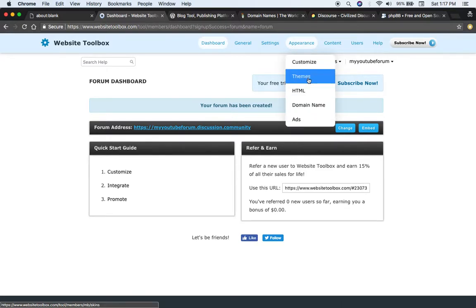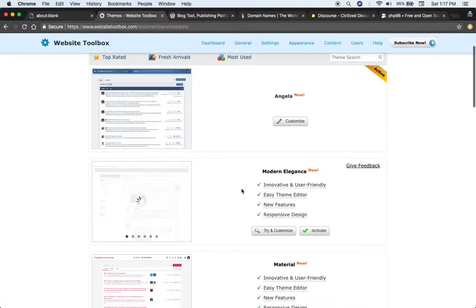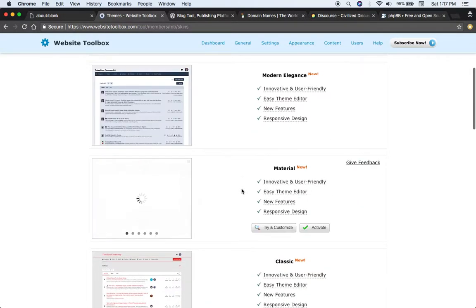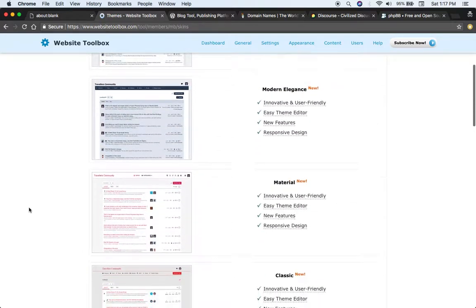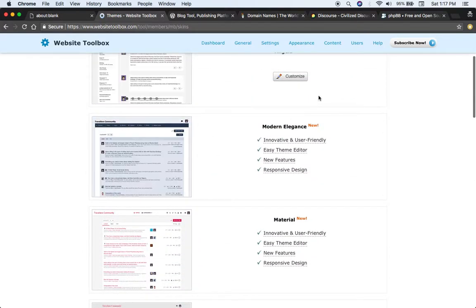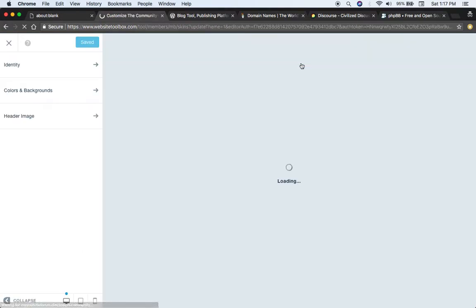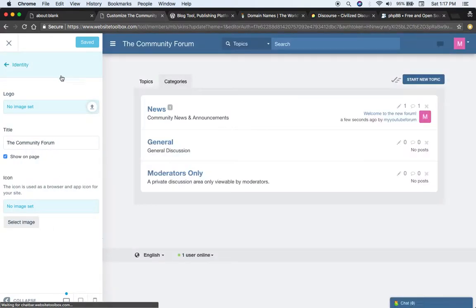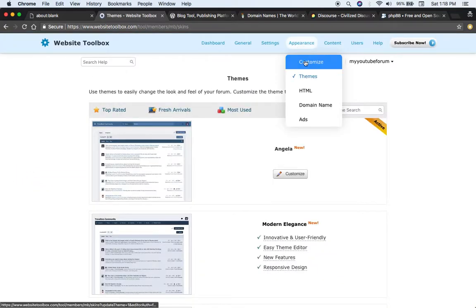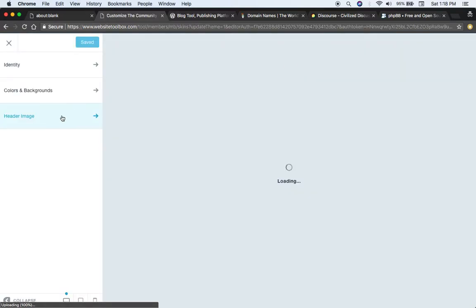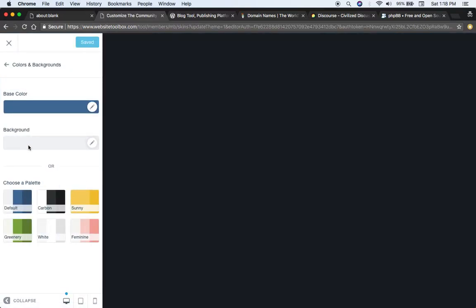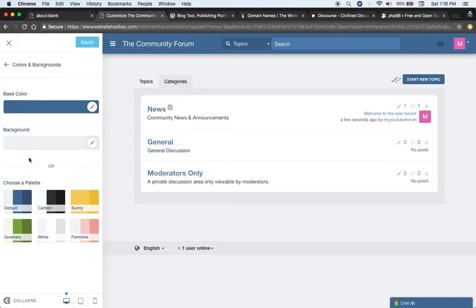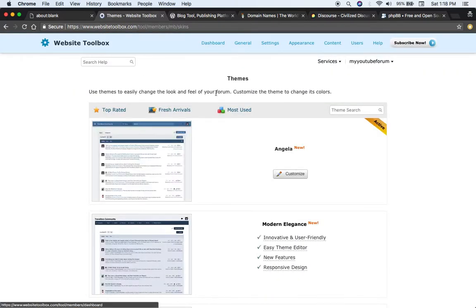You can do things like set up a theme, choose your theme and customize it. You would just go customize, do things like upload a logo, set your forum title, choose the colors for the theme or choose from the preset colors, upload a header image, etc.